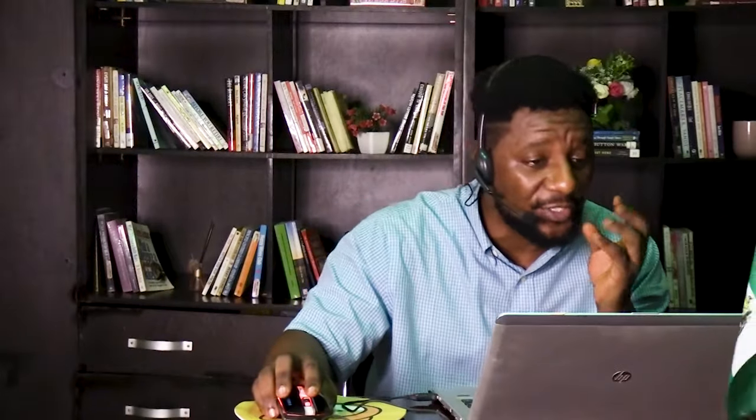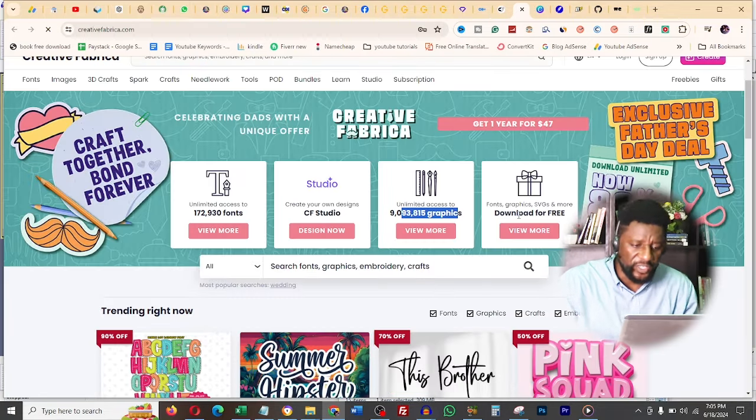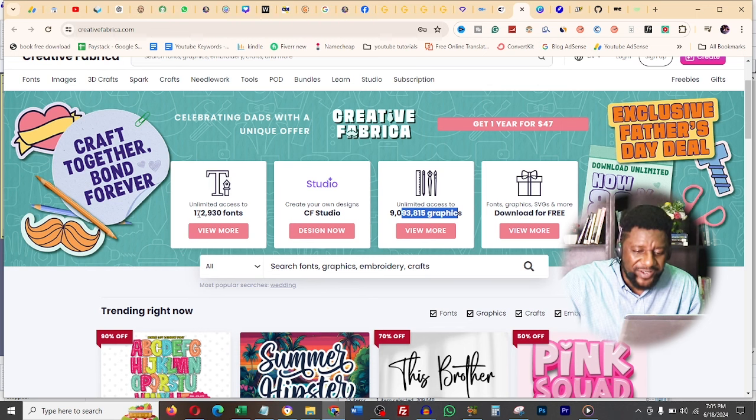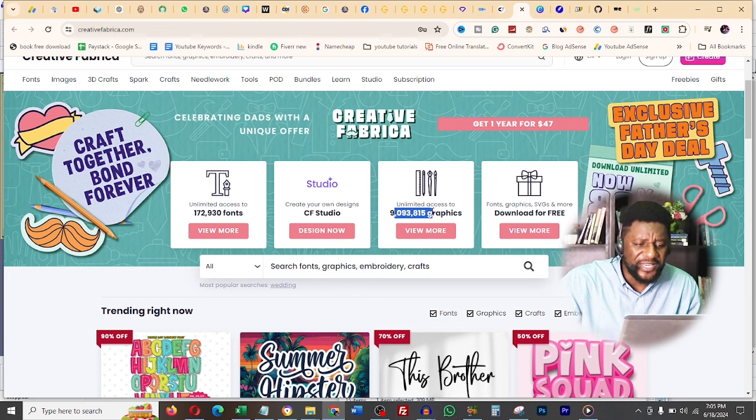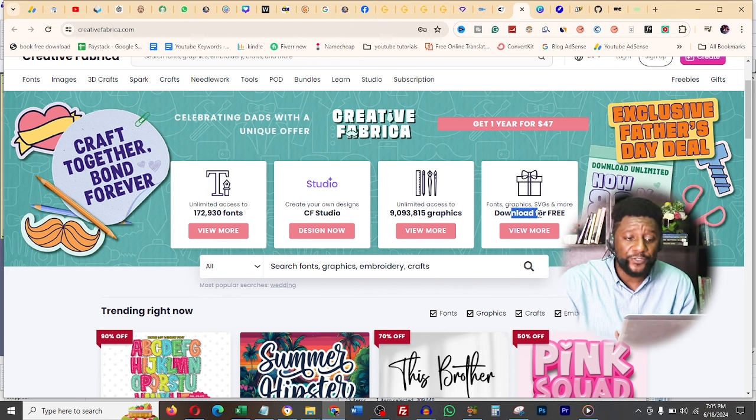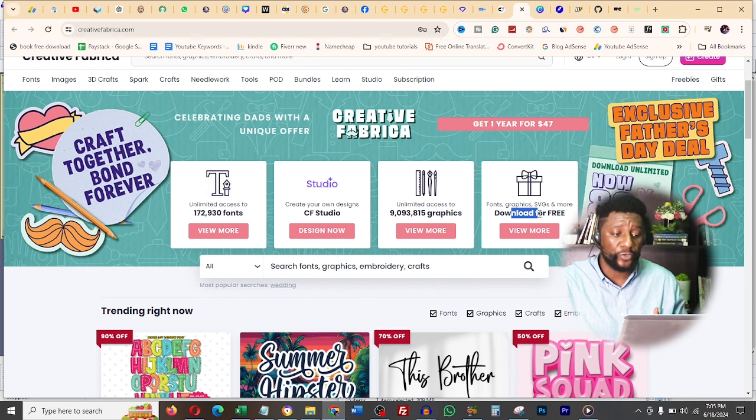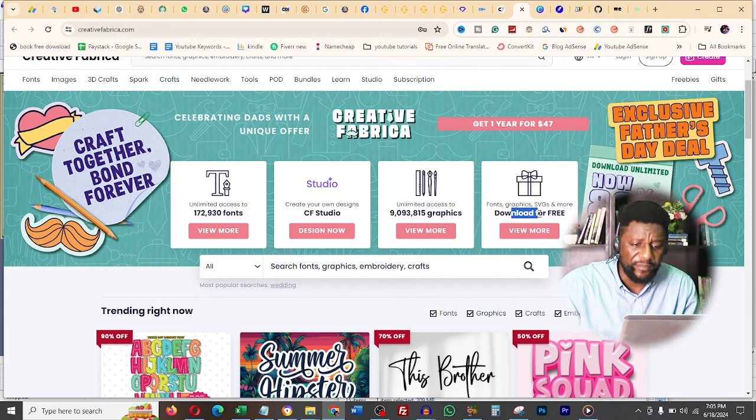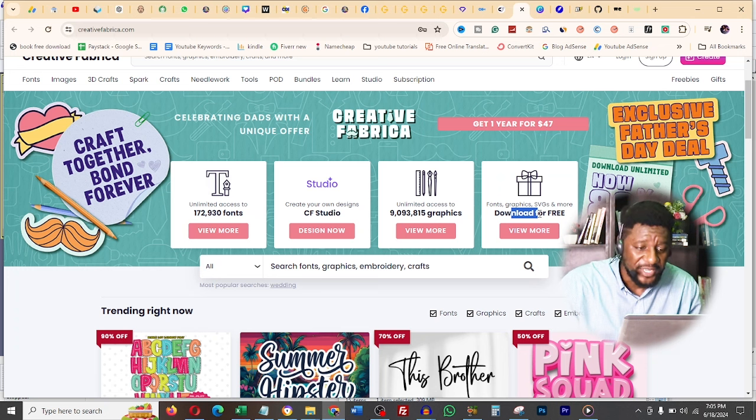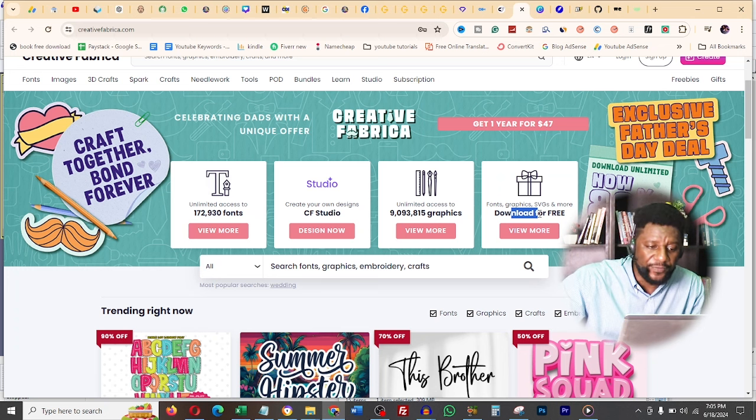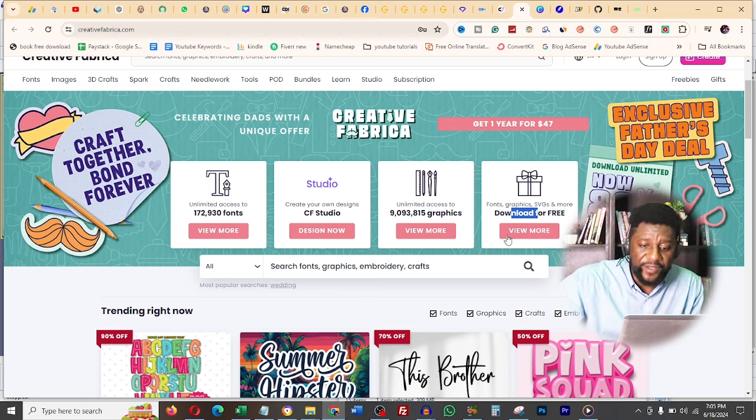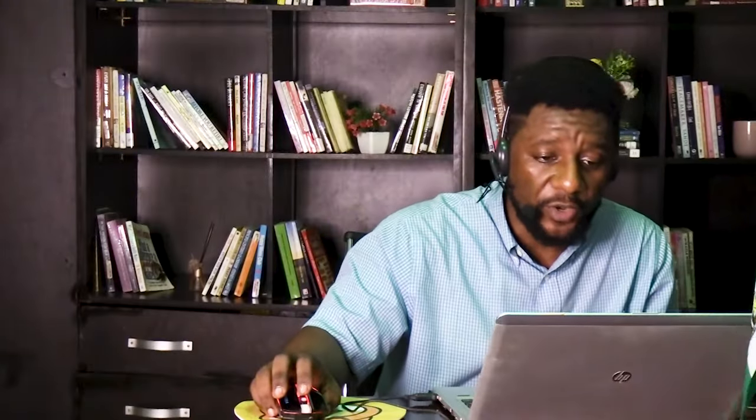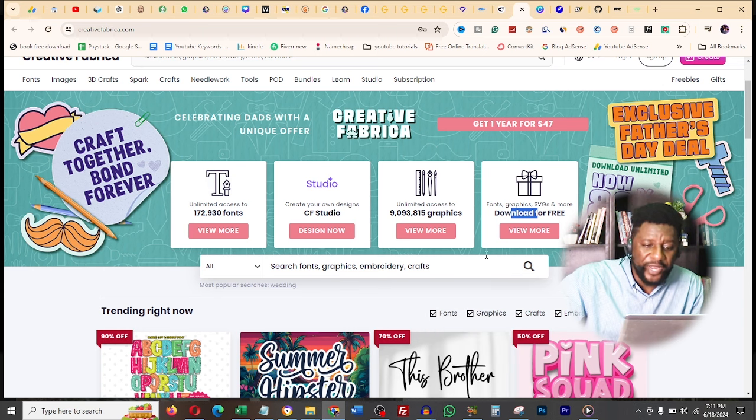This next website I love because it's incredible - creativefabrica.com. Here you can get exclusive access to over 170 fonts and 9 million graphics. If you are a print-on-demand seller who sells designs on clothes, this is incredible. For years I've used Creative Fabrica for everything I do. There are freebies you can try. If you click on all freebies, you can see over 270 free things based on the categories you want.